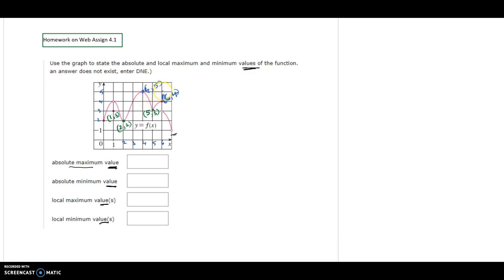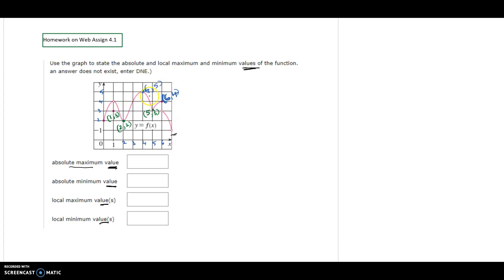The first question asks for the absolute maximum value. Absolute maximum is the highest point of all the points on the graph. We see that (4, 5) is the highest point, the peak of the graph. Its y-coordinate is 5, so the absolute maximum value is 5.